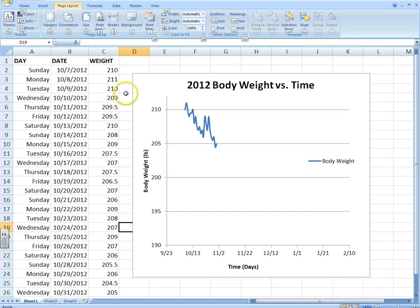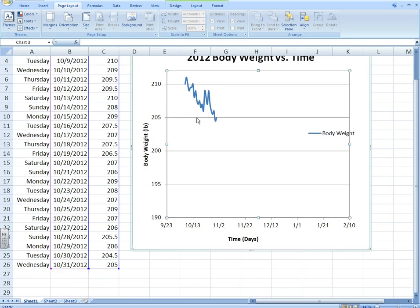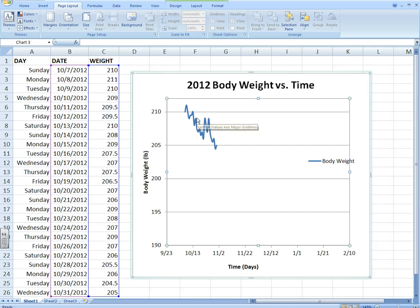Alright, so in this video we're going to go into some more advanced topics on your weight loss graph. And the first thing I want to do is show you how to add more data to this table.